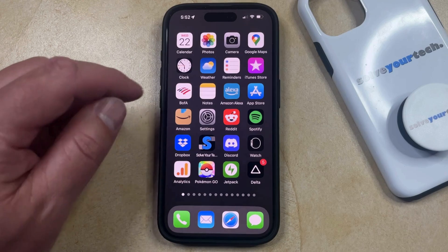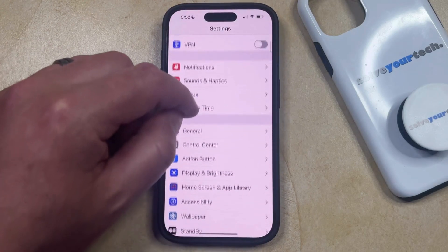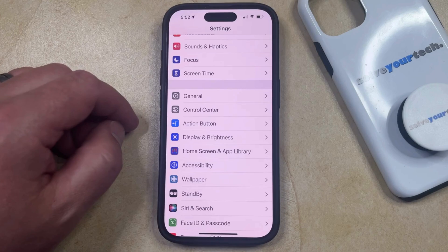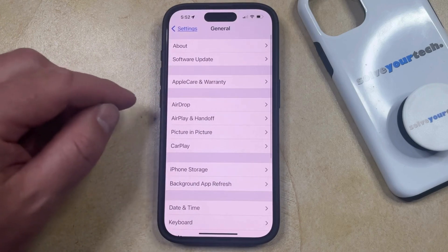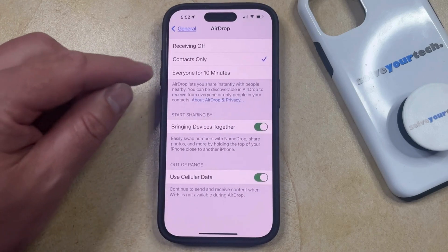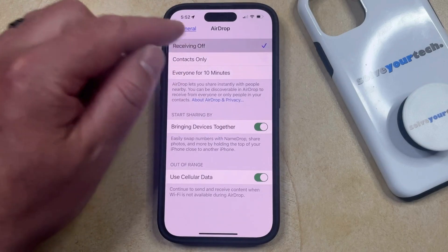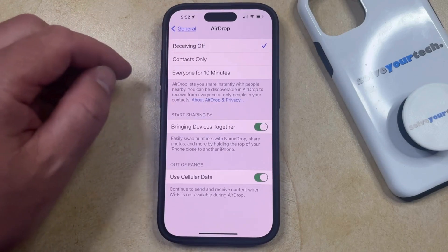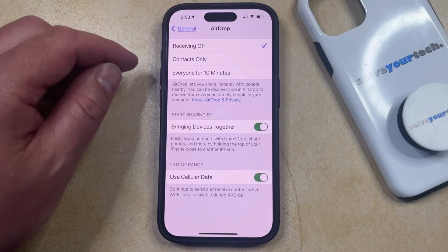You can do this by opening the Settings menu. You can then scroll down and select the General option from this menu, and then you can choose AirDrop here. Now you just need to select the Receiving Off option, which is going to prevent both contacts and strangers from being able to send you AirDrop files.